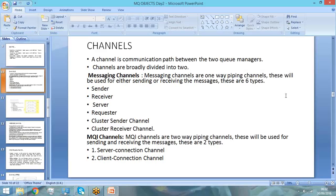There are two broad classifications of channels: one is message channel and the other is MQI channel. What is a message channel? Message channels are channels or communication links that will only carry messages. An important thing is that they are unidirectional — they will either send a message or receive a message. They cannot both send and receive through the same channel. There will be one channel to send and another channel to receive.